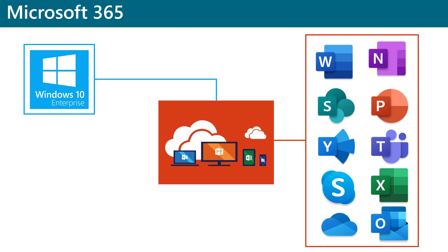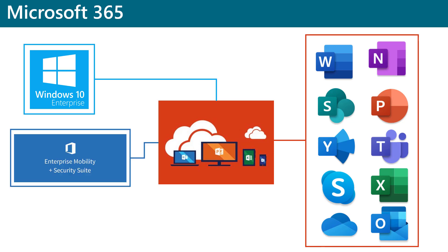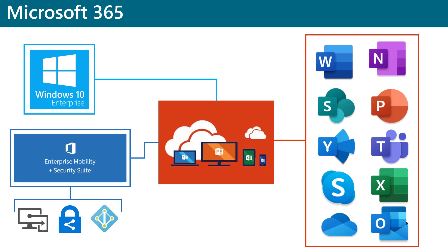It features robust deployment, device management, and application management. EMS allows organizations to better manage and protect users, devices, apps, and data in a mobile-centric cloud environment. EMS includes Microsoft Intune, Azure AD Premium, and Azure Rights Management.